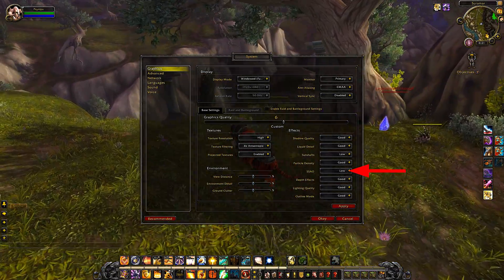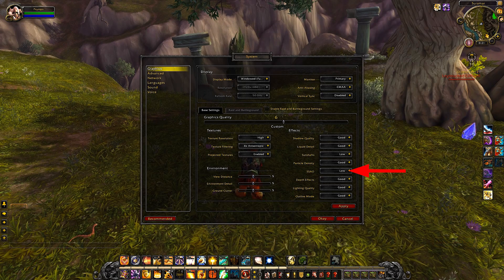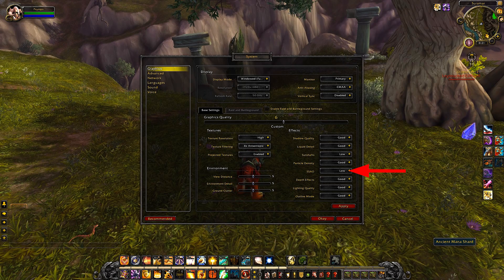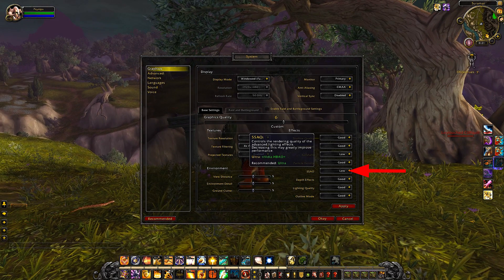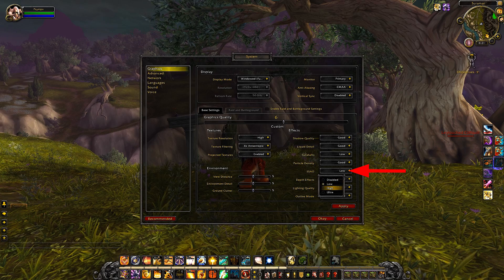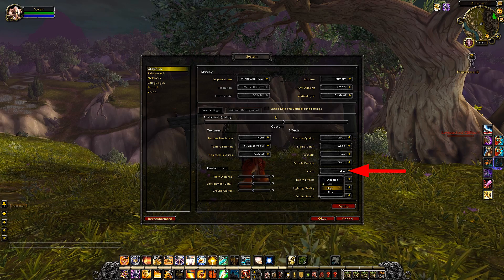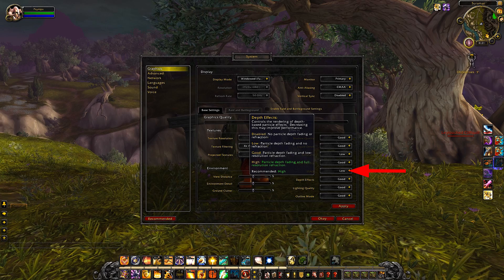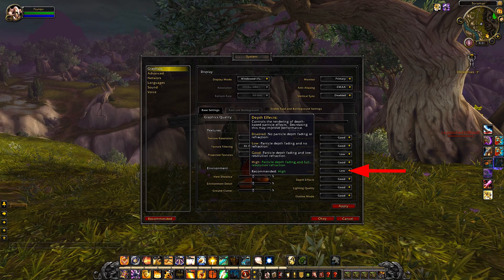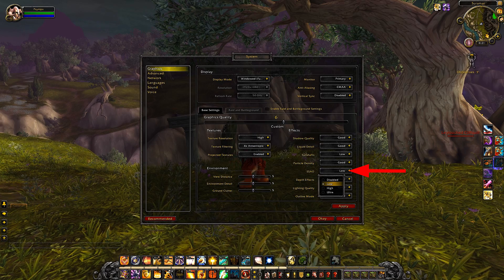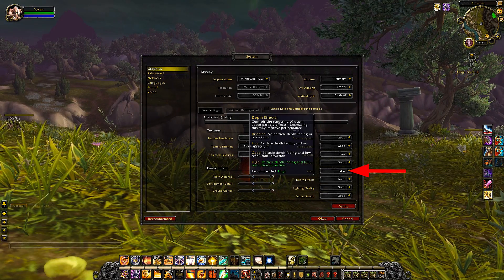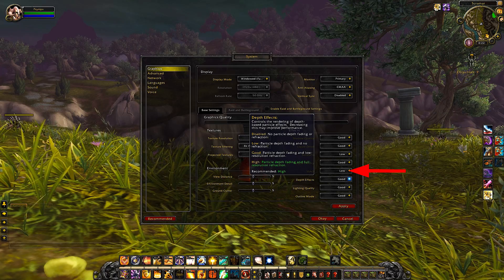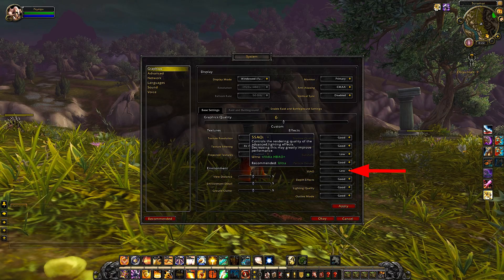Ambient occlusion is basically the small shadows around edges — it really makes the edges pop. That gives you the perception of depth and does make the world look better. But what I did was try switching between low, high, and ultra in the city, and what I found was you don't notice the difference until you compare them side by side. This is something you will probably never notice. I'm going to leave it on low — save yourself some FPS and some performance and put it on low. You'll never notice the difference.